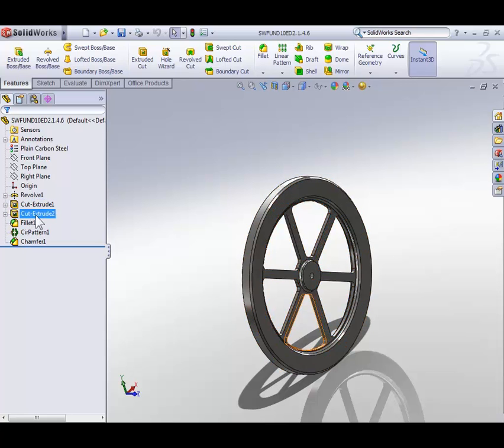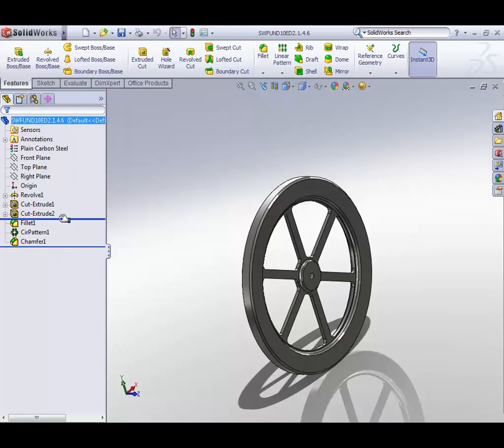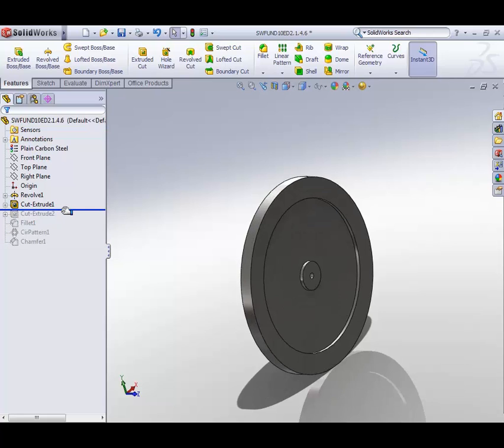At the bottom of the feature tree, we have a horizontal blue bar that allows us to roll back history. Select it and drag it up. As we drag the bar up, we're rolling back through the history of the part.